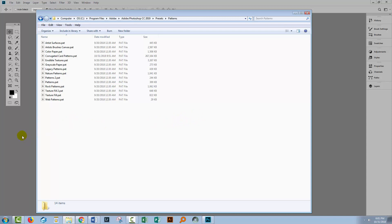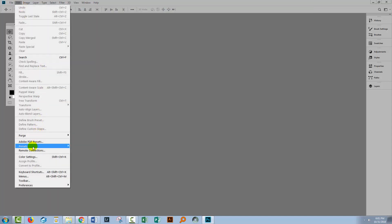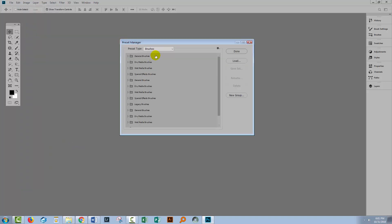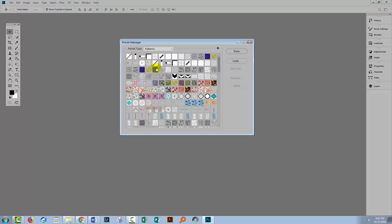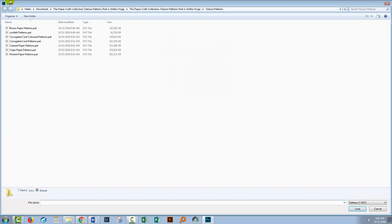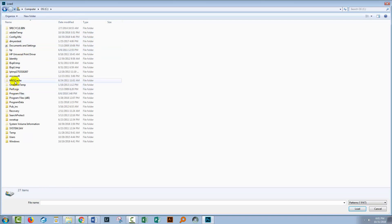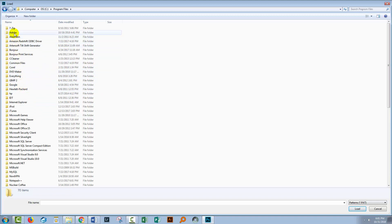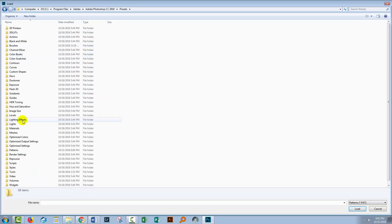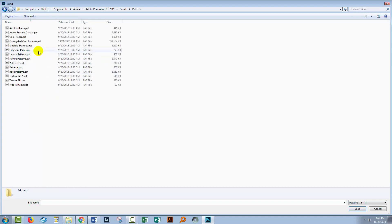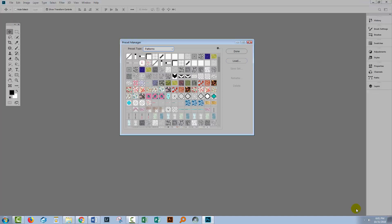Now let's see how we would install them from there. I'll go back to Photoshop, Edit, Presets, Preset Manager, back to Patterns, and click Load. This time I'll navigate to Program Files, Adobe, the Photoshop version, then Presets, then Patterns. There's a certain logic to that — once you've done it a couple of times it becomes quite easy. I'll select the corrugated card patterns and click Load. They'll appear at the foot of the Patterns panel. Click Done when finished.